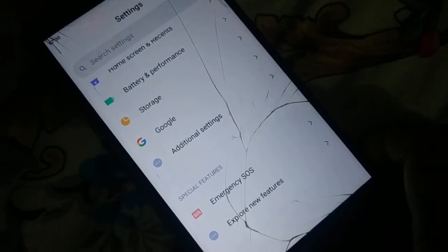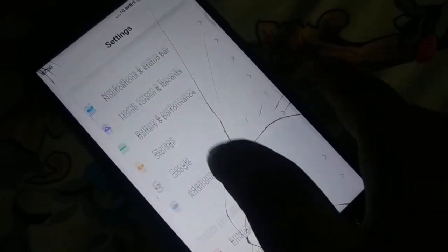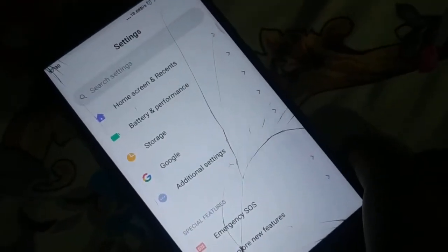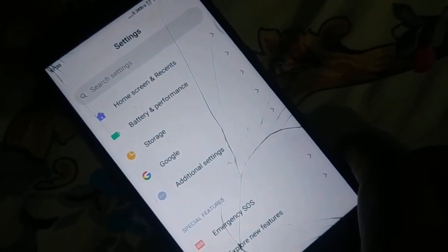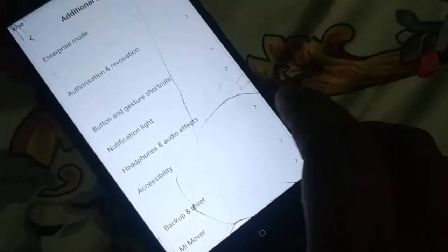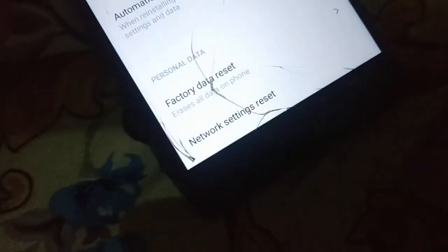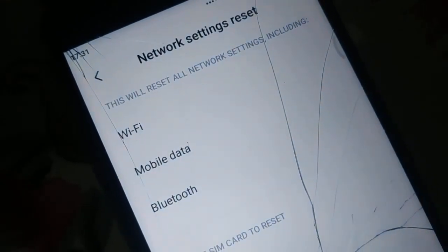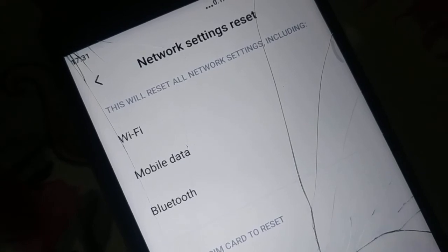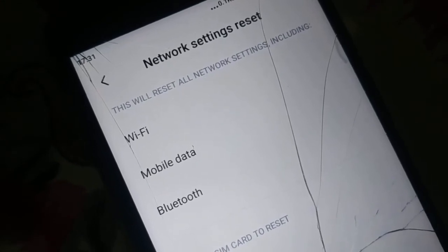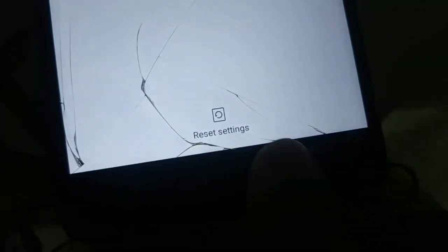Open Settings and find 'Backup and Reset' — different phones have different arrangements, or you can search for 'Network Settings Reset.' In my phone it's under Additional Settings. Open Backup and Reset and at the bottom find 'Network Settings Reset.' This will reset all network settings including Wi-Fi, mobile data, and Bluetooth — and all your passwords. Click 'Reset Settings' at the bottom.